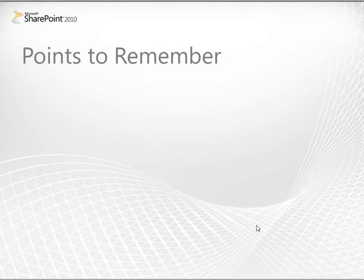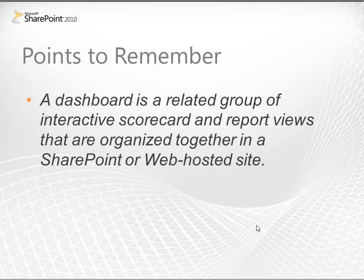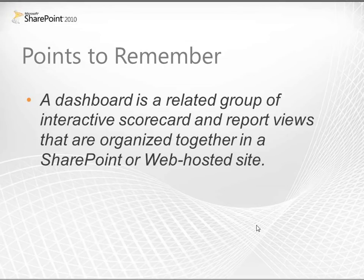Let's review some of the concepts that we covered. A dashboard is a related group of interactive scorecard and report views that are organized together in a SharePoint or a web hosted site. The sales performance dashboard we looked at is a collection of pages that contains scorecards, reports, and filters that are hosted in a SharePoint site.